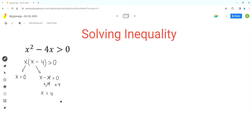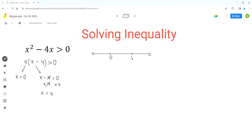Now we'll use the number line method to find the solution for this inequality. The first step is to draw a number line and plot these two zeros. The first one is 0, plotted on the left side because 0 is less than 4, and the next one is 4. These two zeros divide the number line into three parts: to the left of 0, between 0 and 4, and to the right of 4.